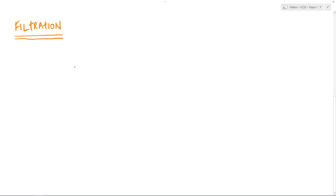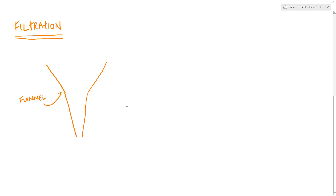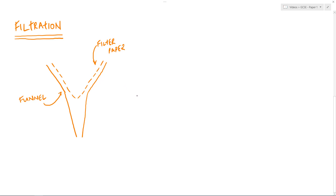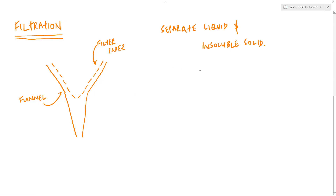The separation technique of filtration requires very simple equipment: a funnel and some filter paper. This is a diagram, so filter paper doesn't normally look like this with these holes in it. But in reality what we don't see when we look at filter paper is it has very very small holes in it, and that's absolutely key to the process of filtration. Filtration is the perfect technique to use if we have a liquid with an insoluble solid in it - a solid that has not dissolved. A good example would be sand and water.